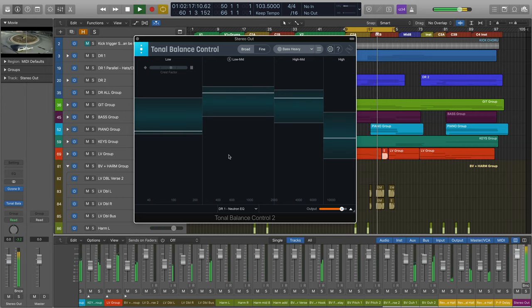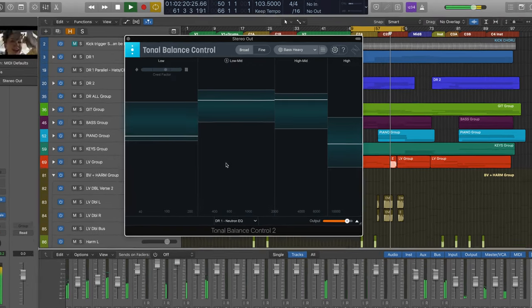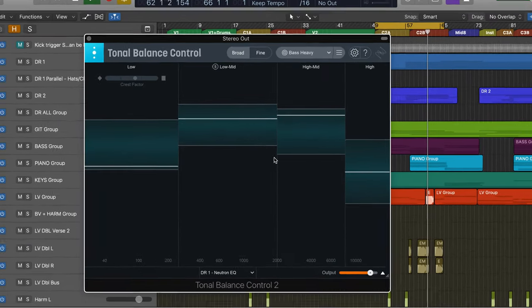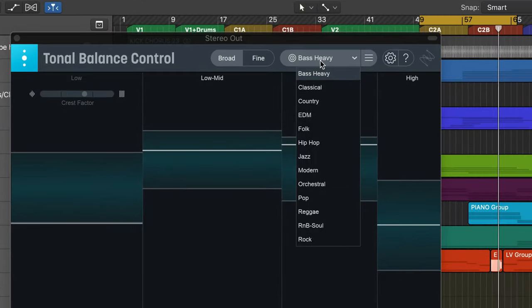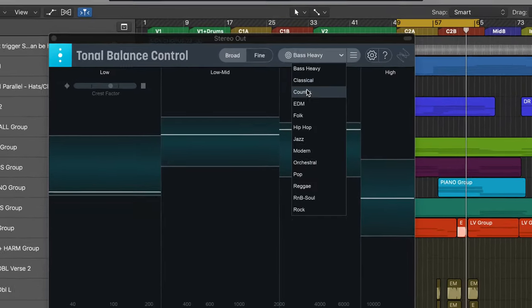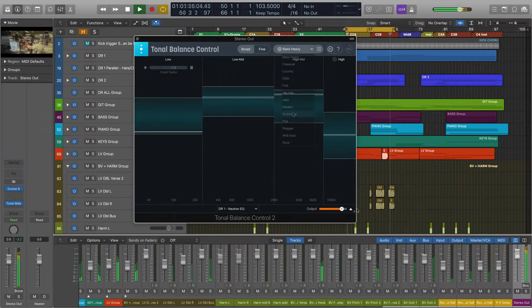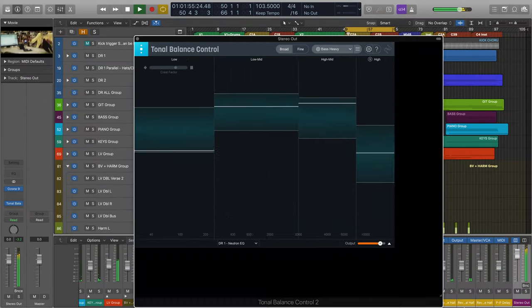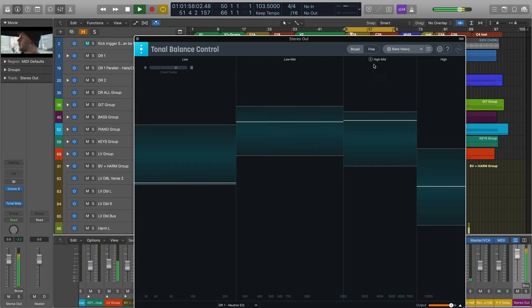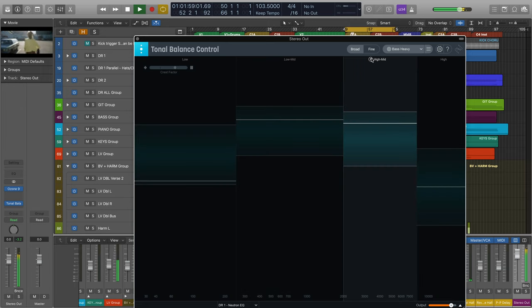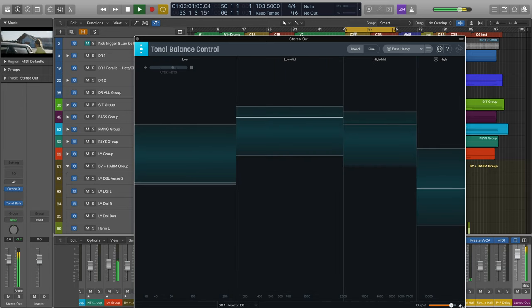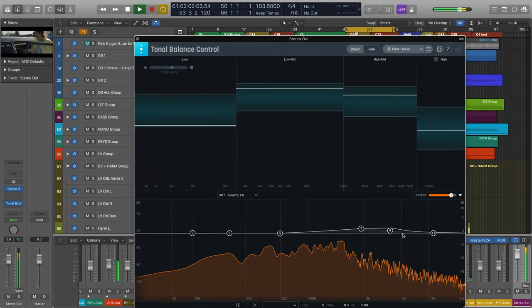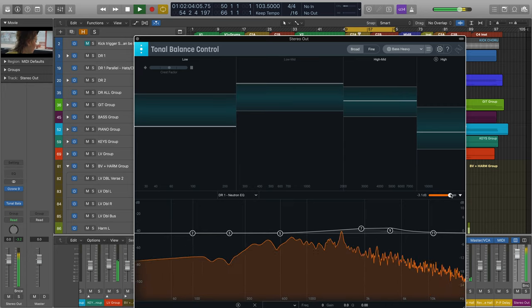For customers familiar with version 1 of Tonal Balance Control, this new generation features a number of exciting changes, like the all-new genre-specific targets you can reference against, a completely resizable interface, per-band soloing, and control of the EQ profile and output gain of iZotope plugins like Nectar, Neutron and Ozone.